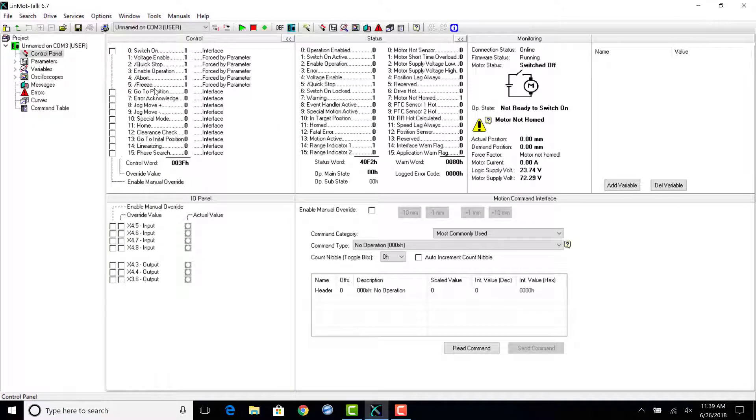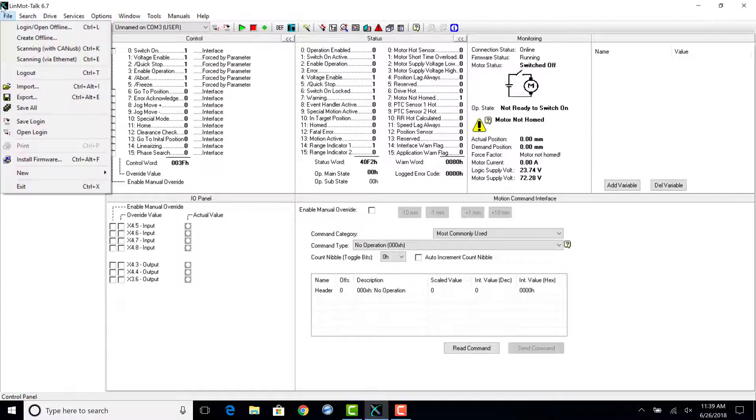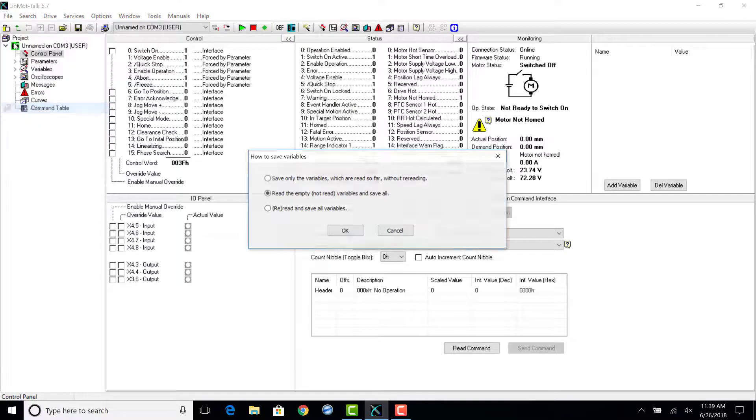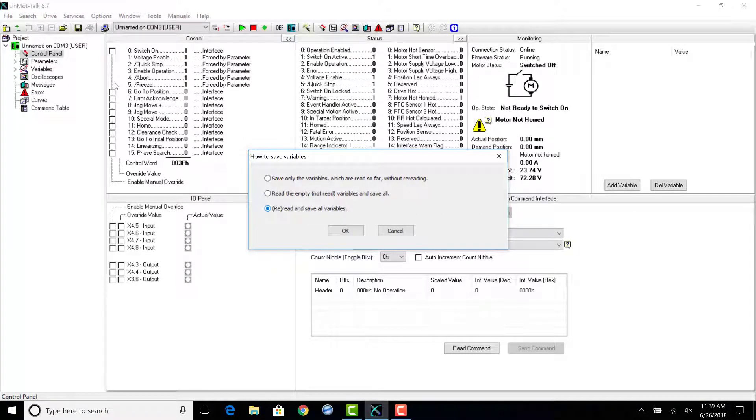Once the computer is logged into the drive, go to File, Save All, and then select Reread and Save All Variables.